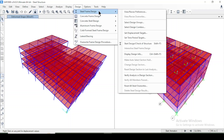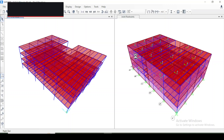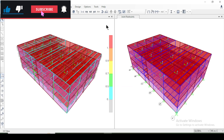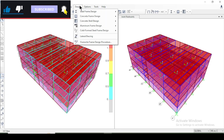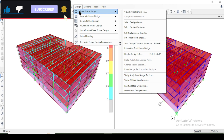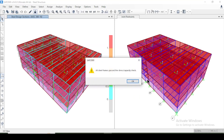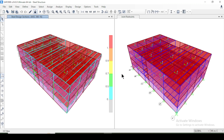If you want to recheck, you can go there and it will run again. After the design checks, go to Design > Steel Frame Design > Verify All Members Passed. All steel frames have passed the stress capacity check — everything is correct.